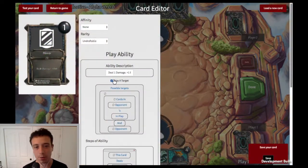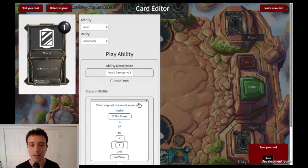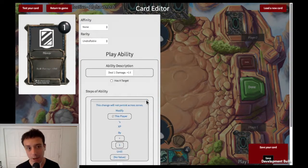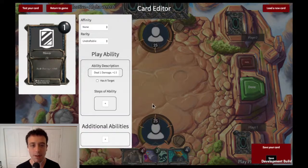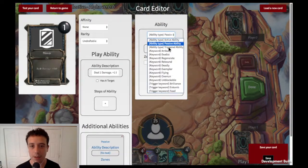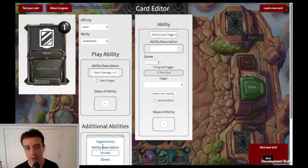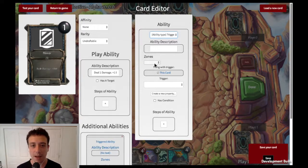This card is not going to have a target. The thing it does is make a copy of whatever the last thing that attacked was and put it into play on your side of the battlefield. So I'm going to make a triggered ability. The play ability is what happens when you play the card, and the additional abilities handle other things.